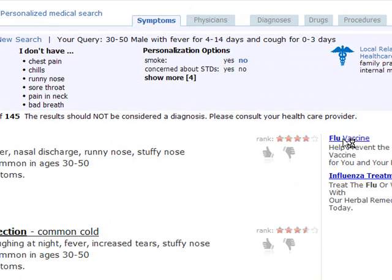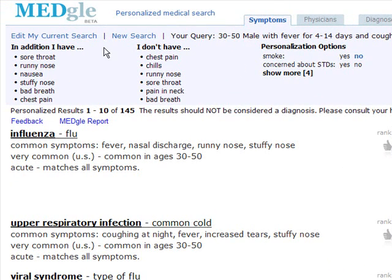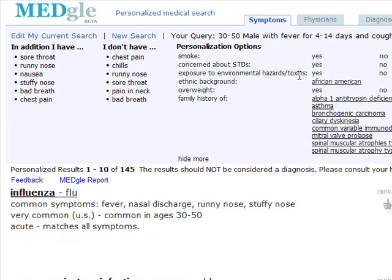MedGoal is based on our personalized health engine. With it, we can also provide questions such as 'in addition I have' or 'I don't have,' and also personalized options which are relevant for your search. It asks me particular things — overweight yes or no, and family history of — and I do have a family history of asthma. So let's go ahead and click that and do the search.